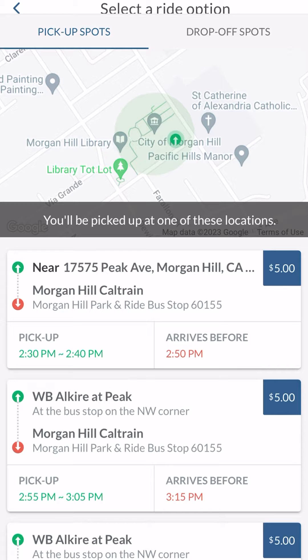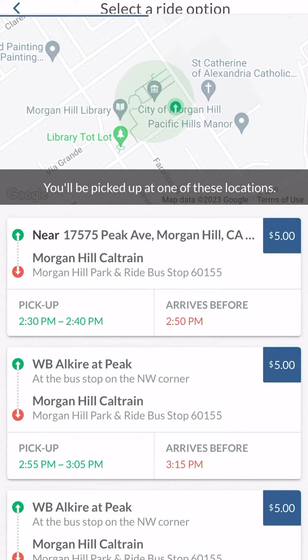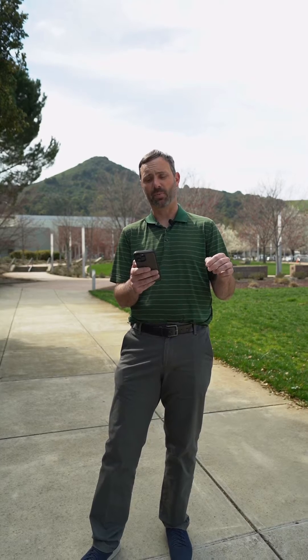It has come up with three options for me. The first one shows I'll be picked up near 17575 Peak Avenue, which is here near the Civic Center, and dropped off near the Morgan Hill Caltrain Station, which is right near Railroad Park. The fare is $5 for the ride — that's because there are two passengers at $2.50 per passenger. It's showing a pickup window between 2:30 and 2:40 p.m., so I need to be at the pickup point by 2:30, giving me about five minutes to walk there.